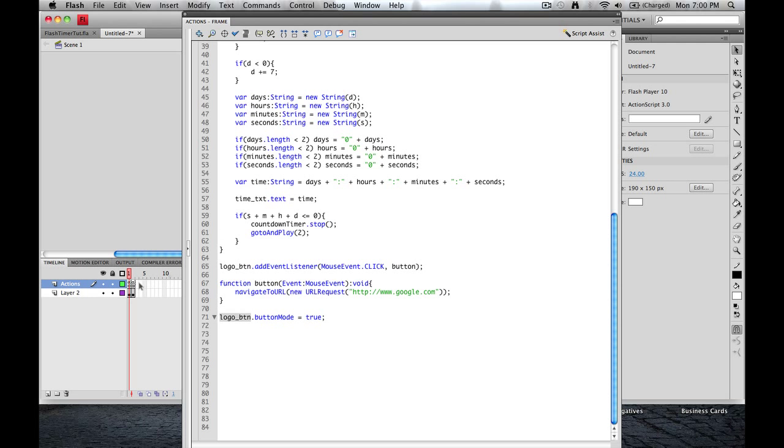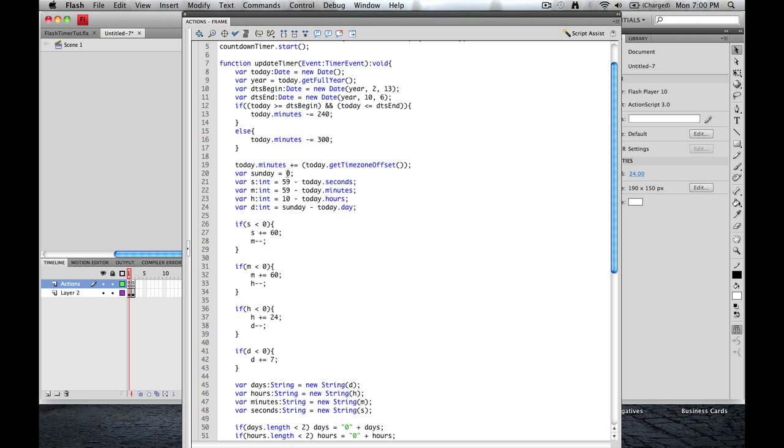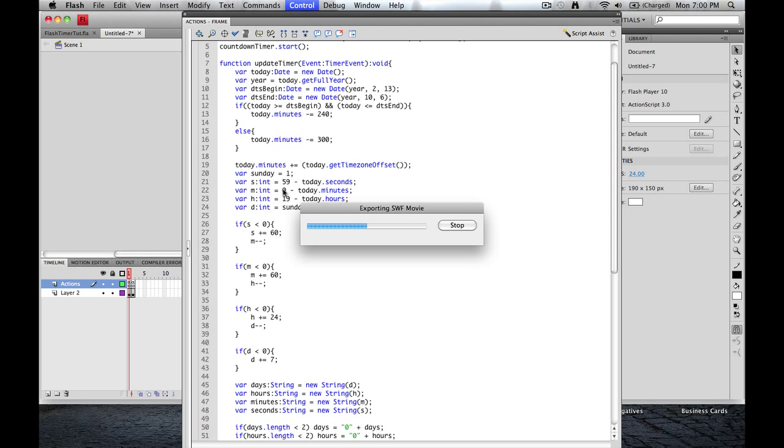That's it. That's all you have to do. So to test this, as you can see, it's Monday at 7 p.m. here. There's some things I need to change. Monday is 1. 7 is 1900. What do we got? Let's call it zero. And here we go.